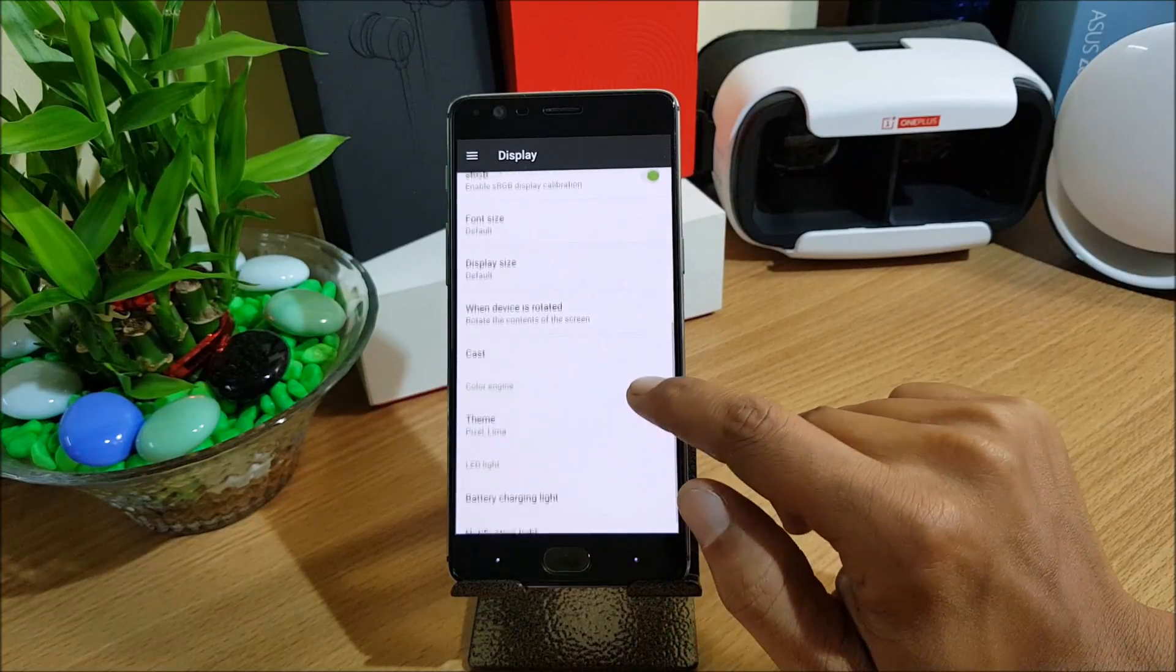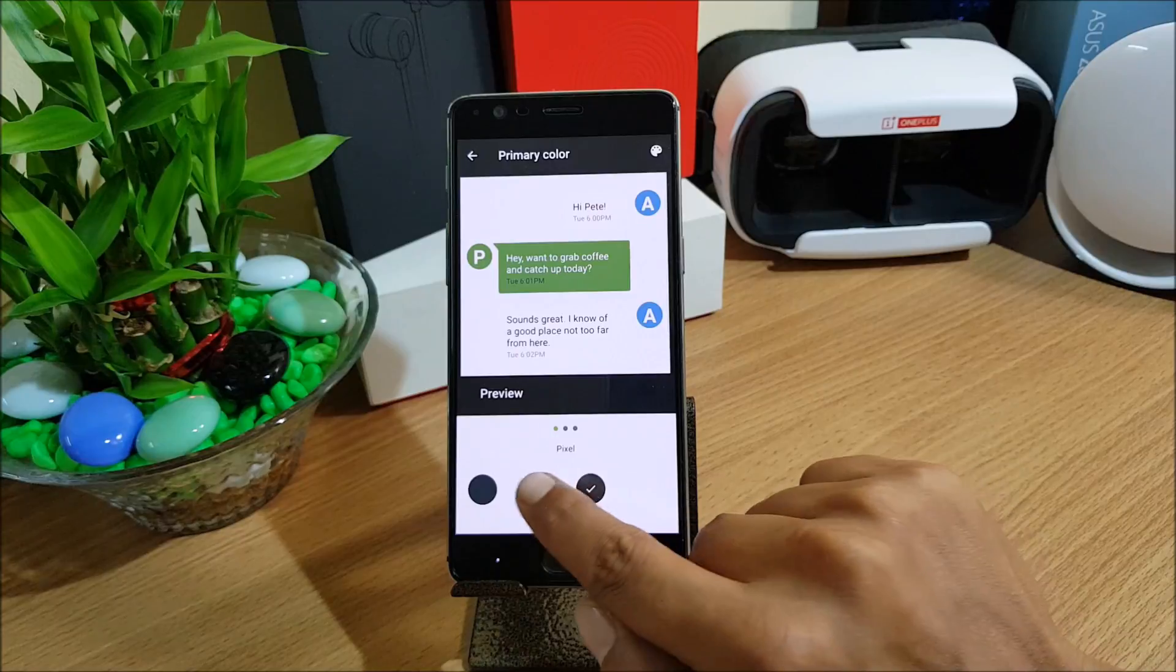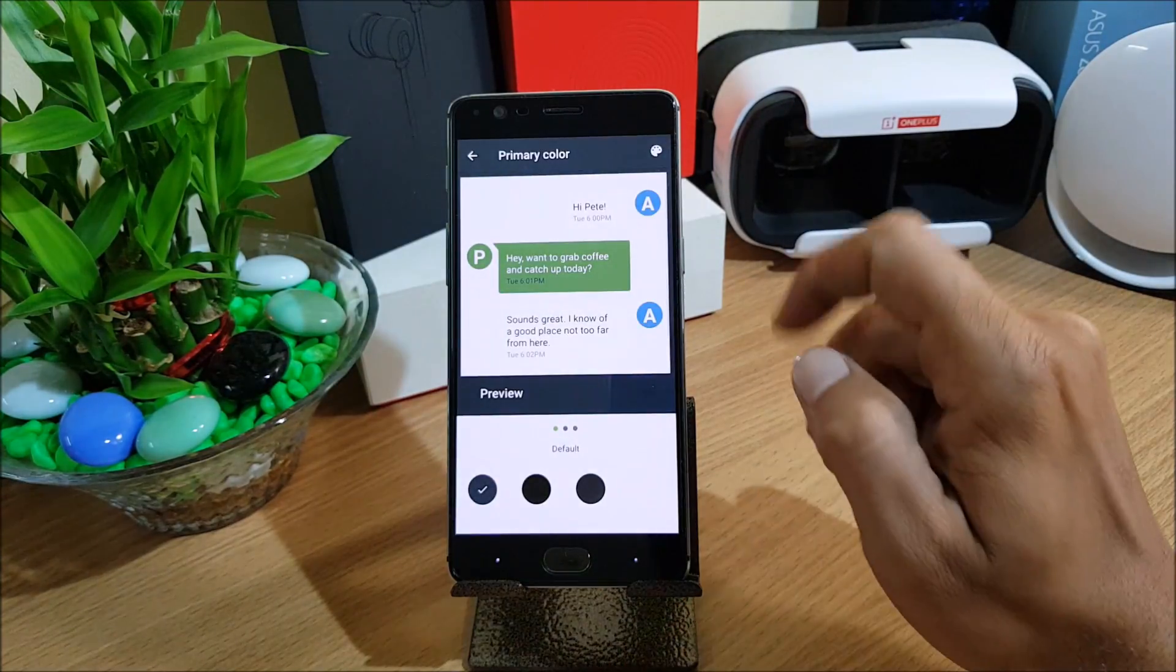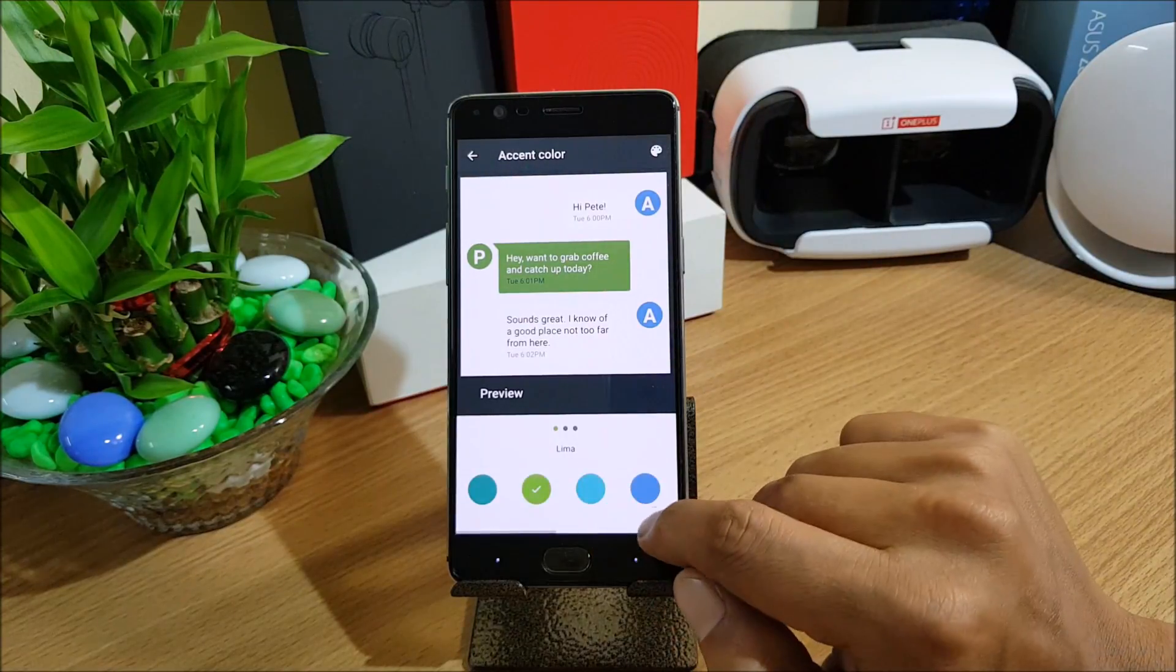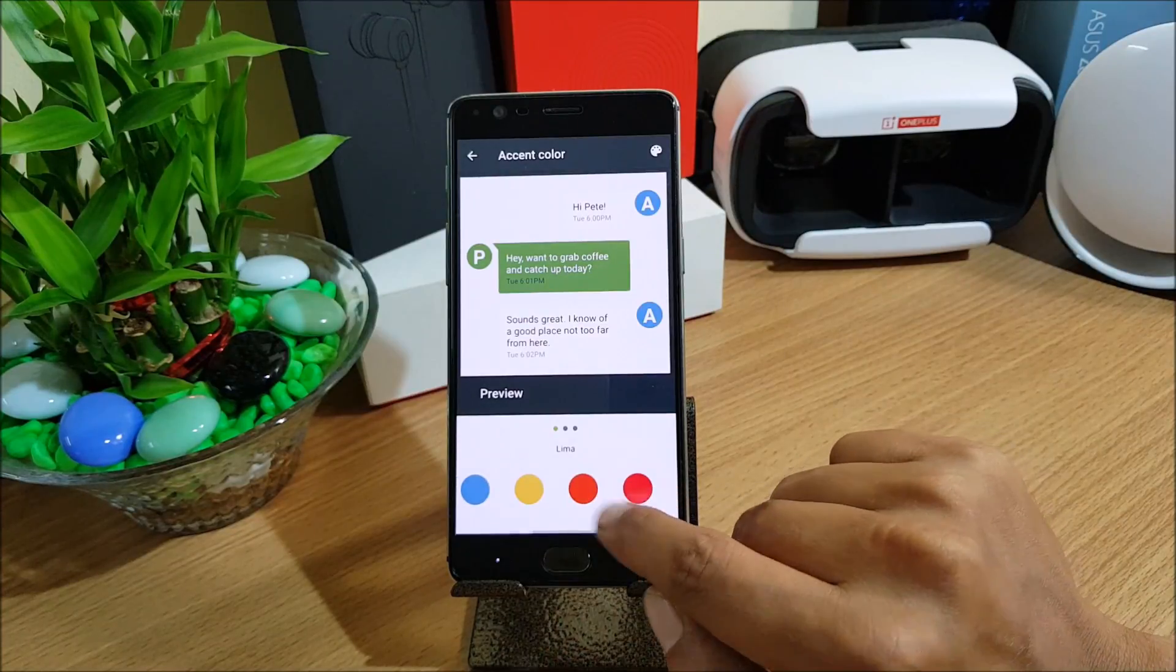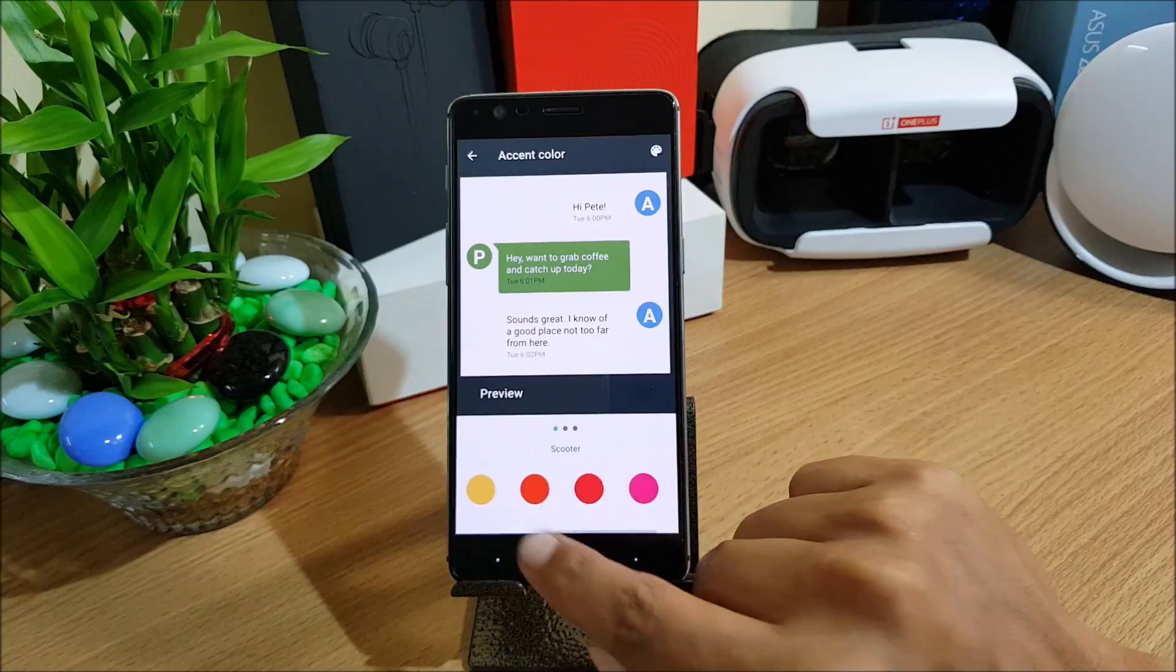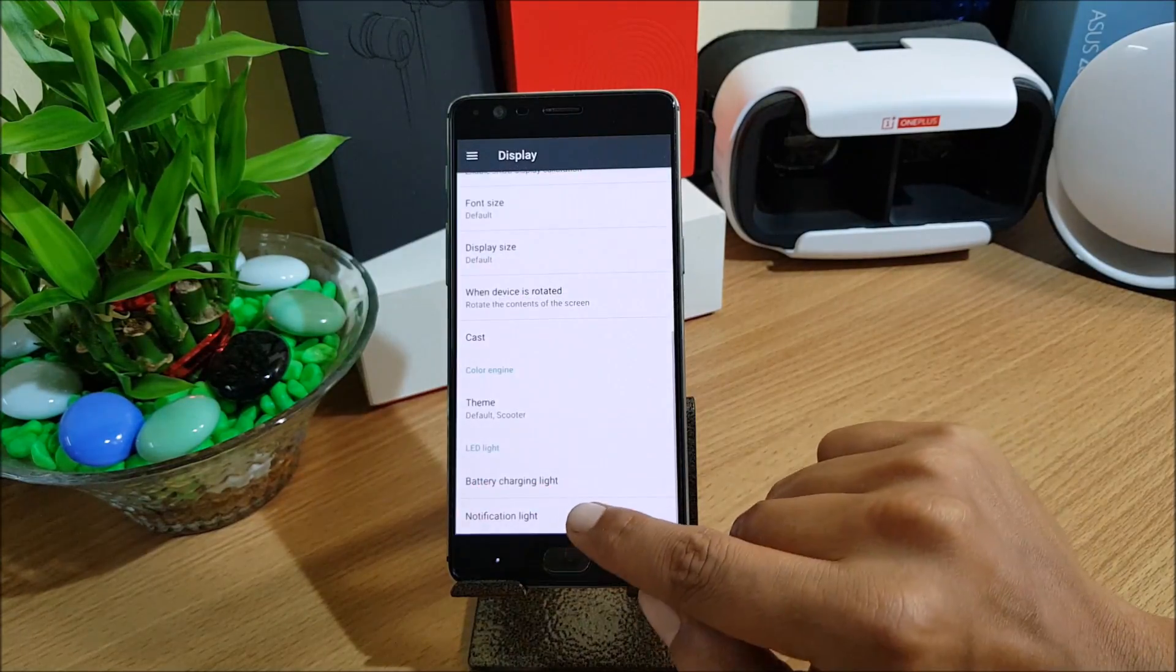Under color engine you have options here. You can select Pixel, you can select dark or you can select default. After this we go to primary colors. In this section you have lots of options available here. These options are also available in Oxygen OS but this ROM has few additional colors available in this. This is the color engine.